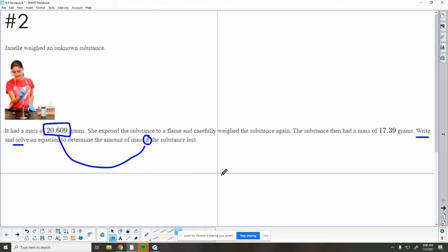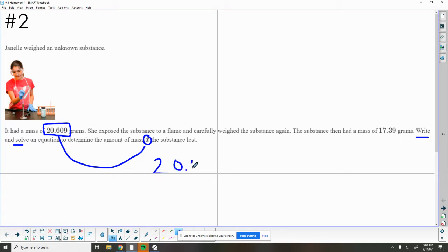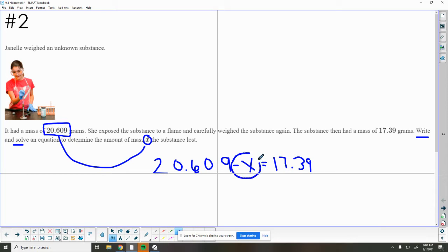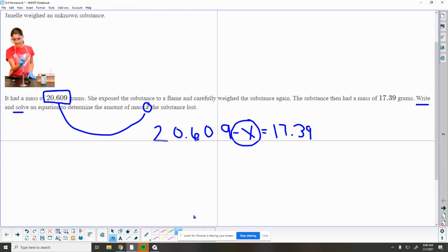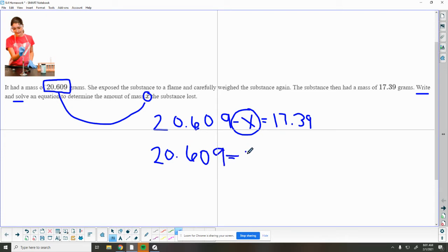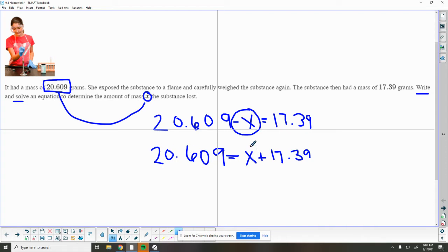We want to get x by itself. Let me write this out here: 20.609 minus x equals 17.39. I'm noticing I'm going to be left with a negative x here, so I don't really want to deal with negative, so I can rewrite this problem to mean something different. I know if my total is 20.609, that if I add on the amount that was lost and the amount that was left, that together these will equal 20.609. And now I have a positive x.